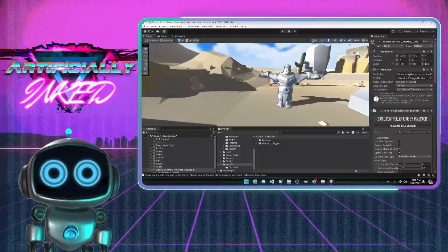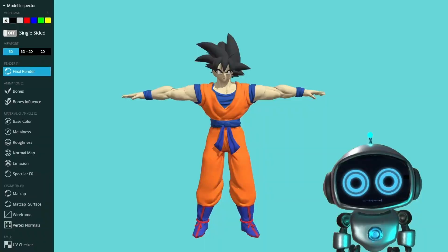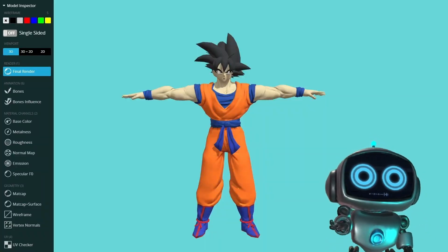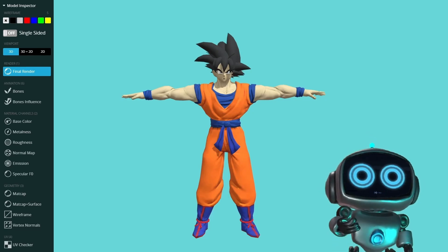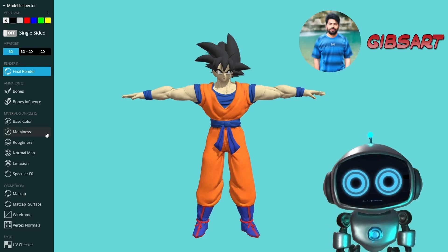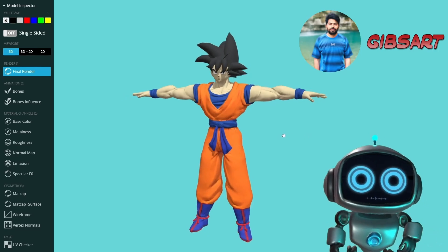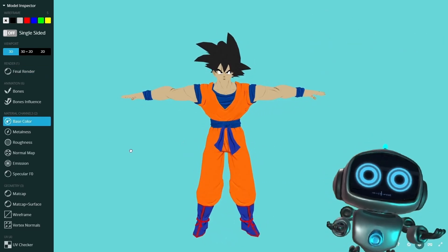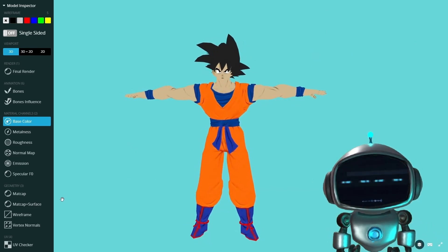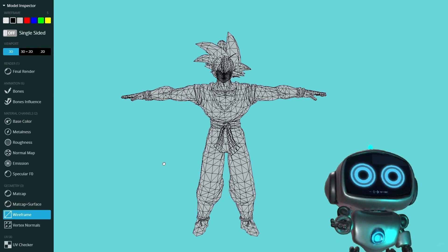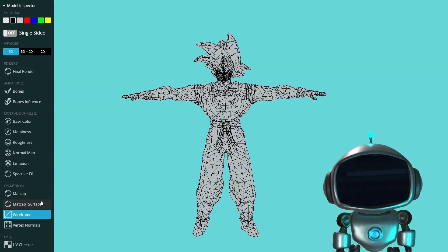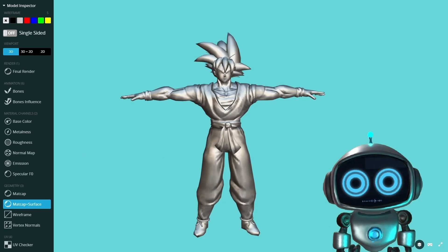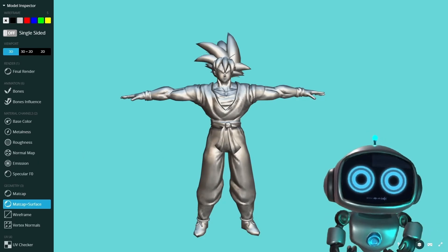Today we're going to replicate an example model from Sketchfab — it's a low poly model of Goku created by the talented Gibbs Art. Make sure to give him a follow and explore some of his other amazing work. For a low poly piece it's impressively detailed, with the textures doing a lot of the heavy lifting. We'll start by examining the wireframe to understand its structure, then check out the base mesh to see the details in the sculpt.